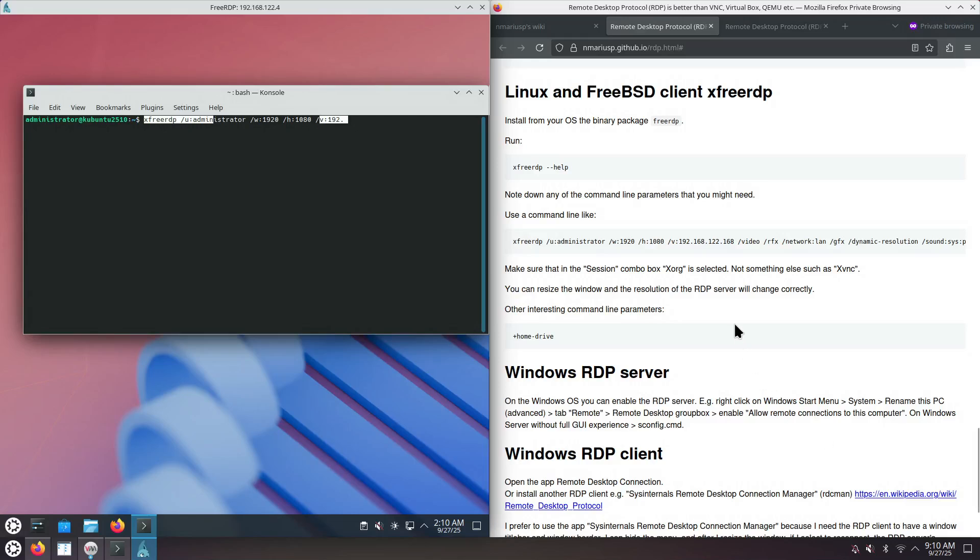Because copy-paste of text will work bidirectionally. This is how to install the XRDP Remote Desktop Protocol server on Kubuntu 25.10.